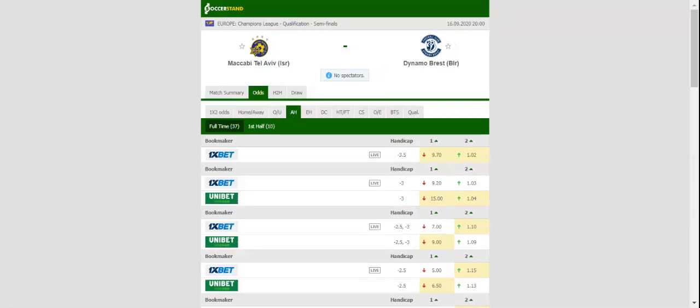Maccabi are a real force to be reckoned with at home, and we predict that they are going to take advantage of Dynamo's shaky defence.